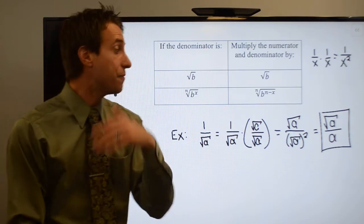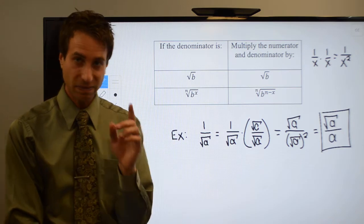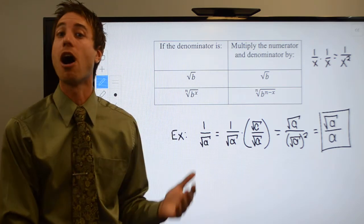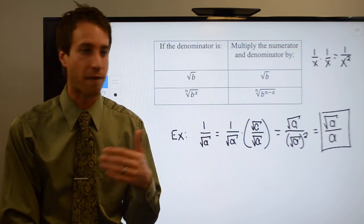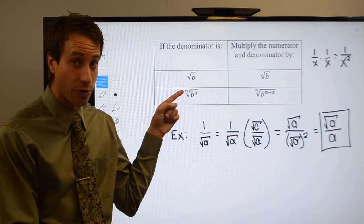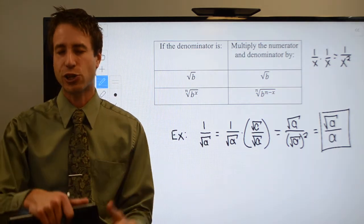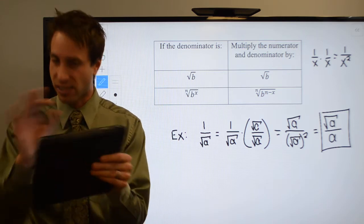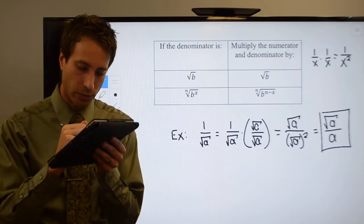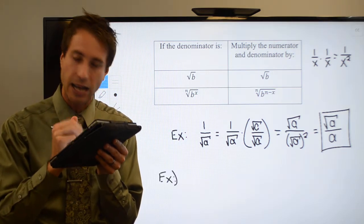Now, if you check your problem and instead of having a square root you have some other root — a third root, a fourth root, a fifth root — some index other than a 2, no problem. It's slightly trickier, but it's still not bad. Let me show you a quick example.